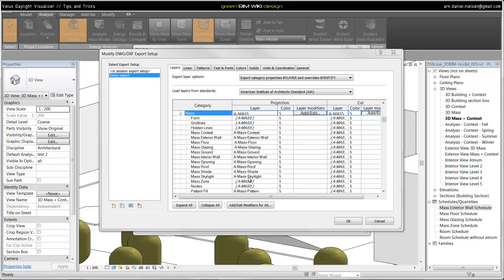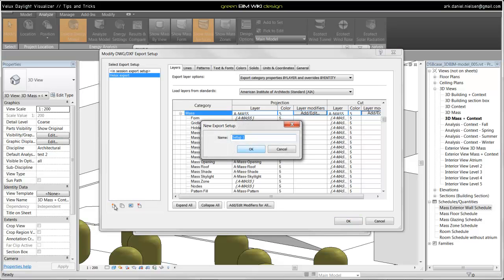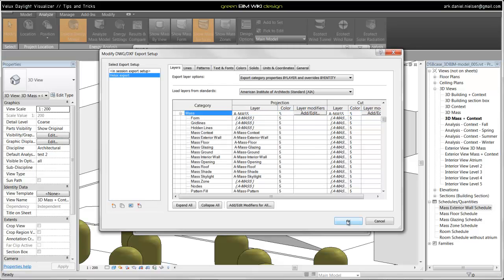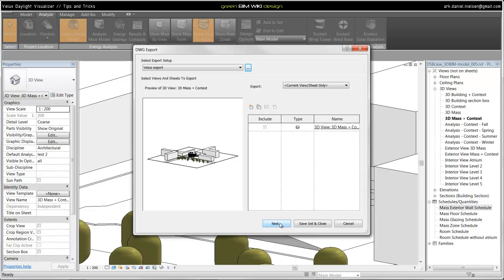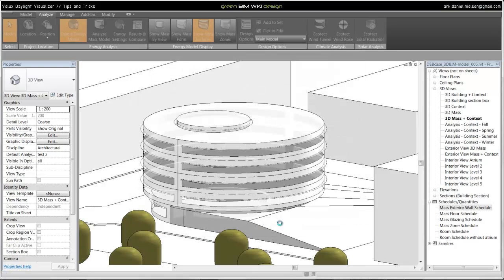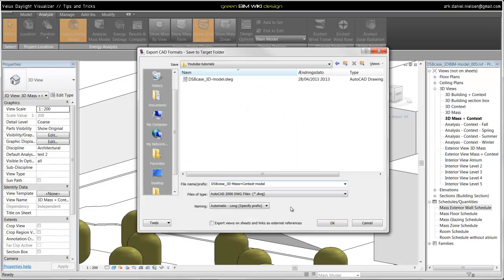Then you are ready to either save this or just save it on the default in-session export setup or create a new setup by clicking here and giving a name. For example, Velux export and then click OK for this and next and then giving it a logical name.